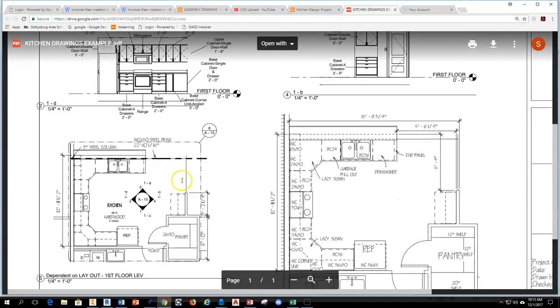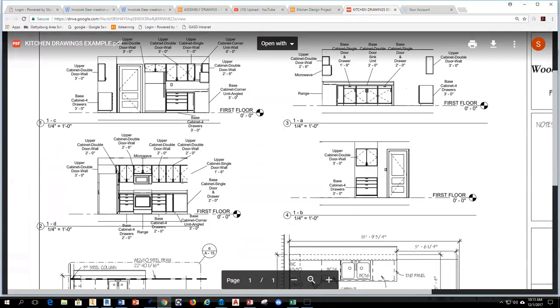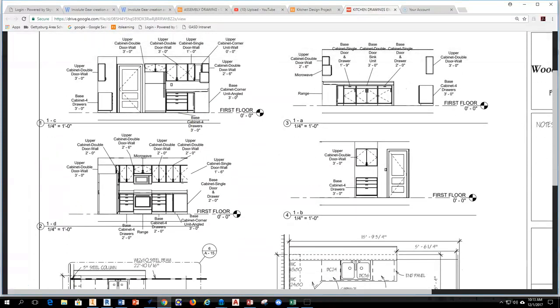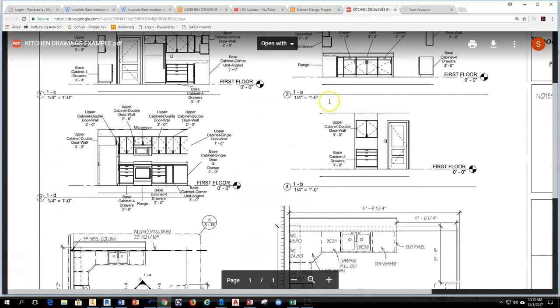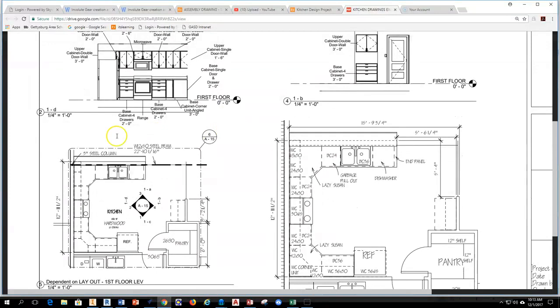Alright, so I hope that helps you get through an easy way to label and layout your kitchen and cabinet information.